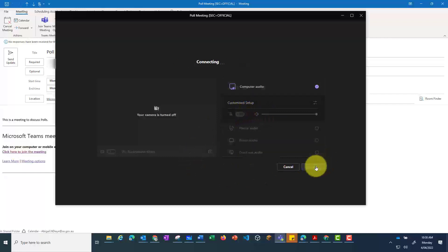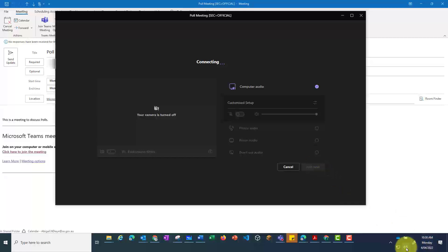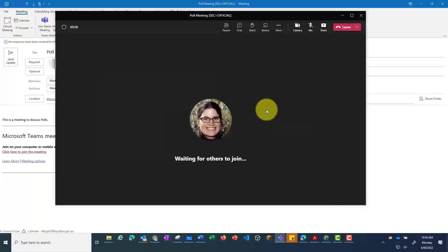Join now, and this will open up the Teams meeting. It doesn't matter when you do this, as long as you've set up the meeting.